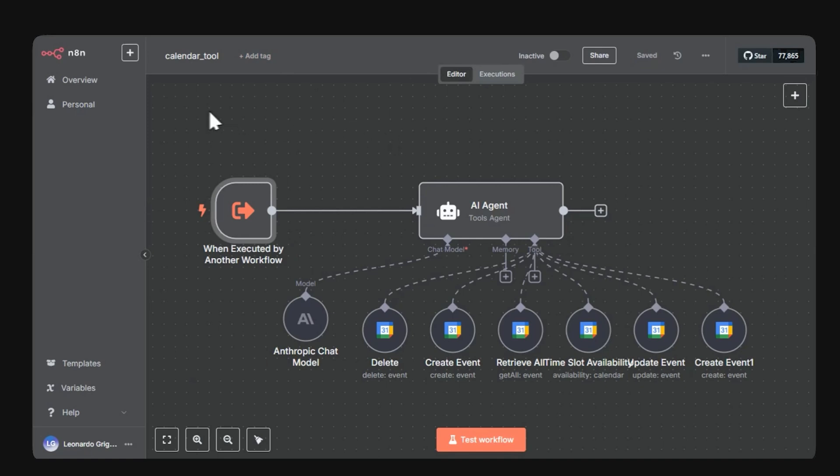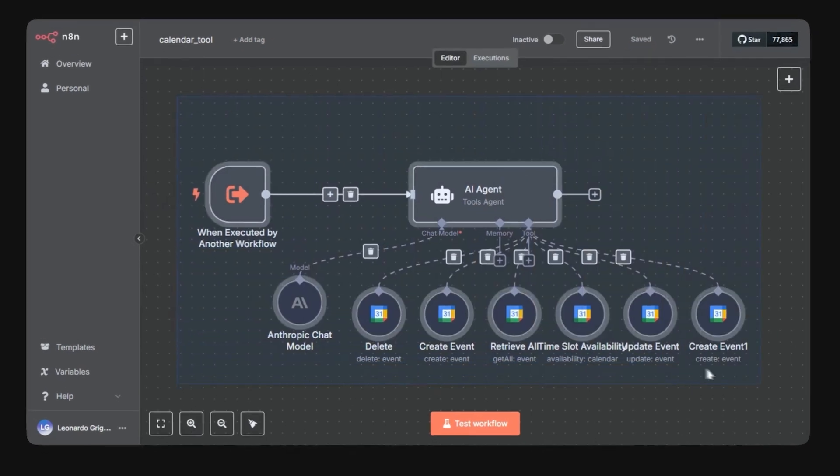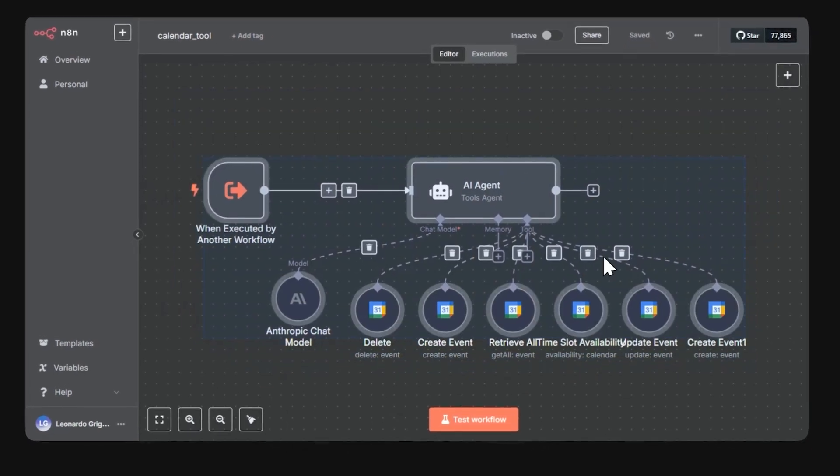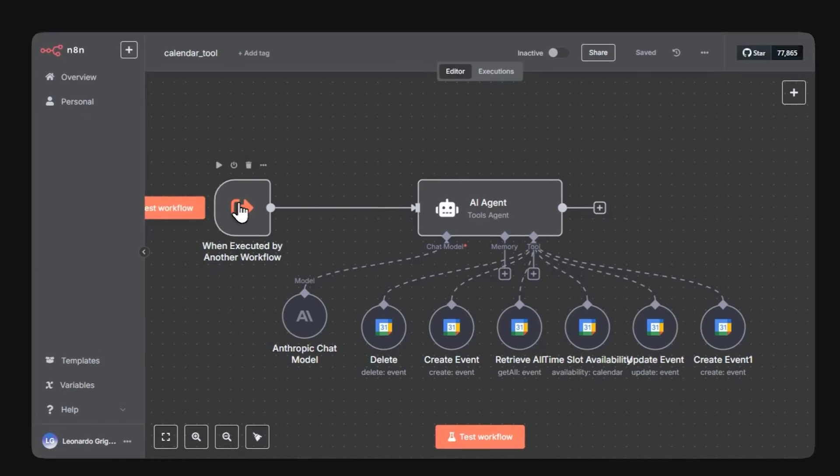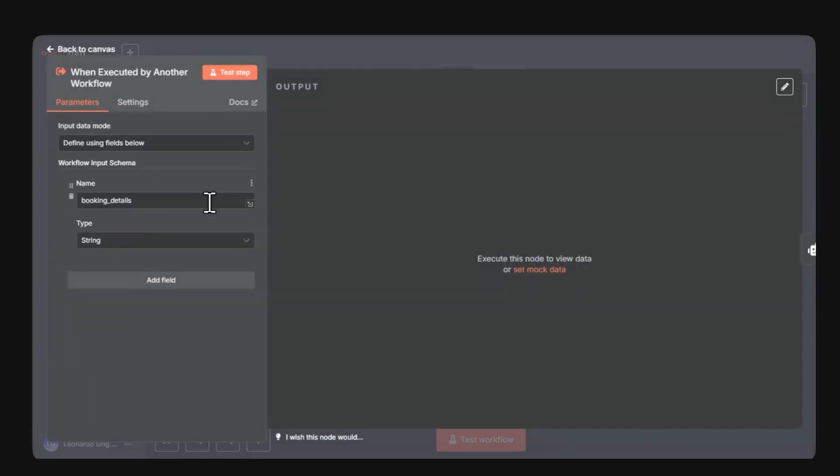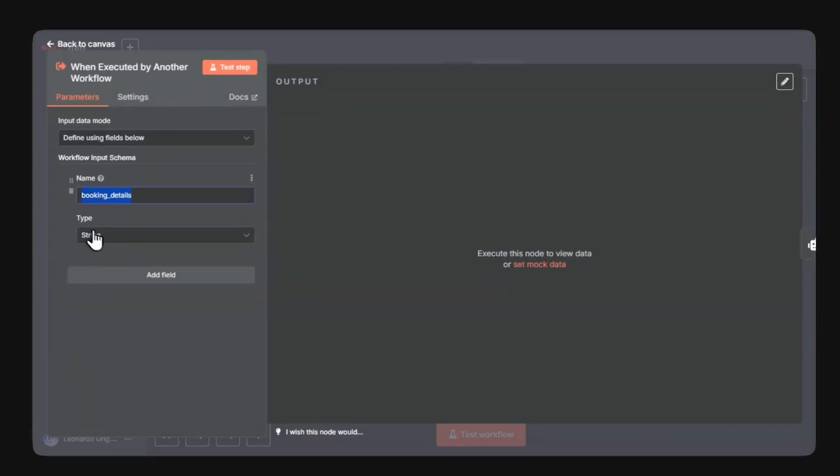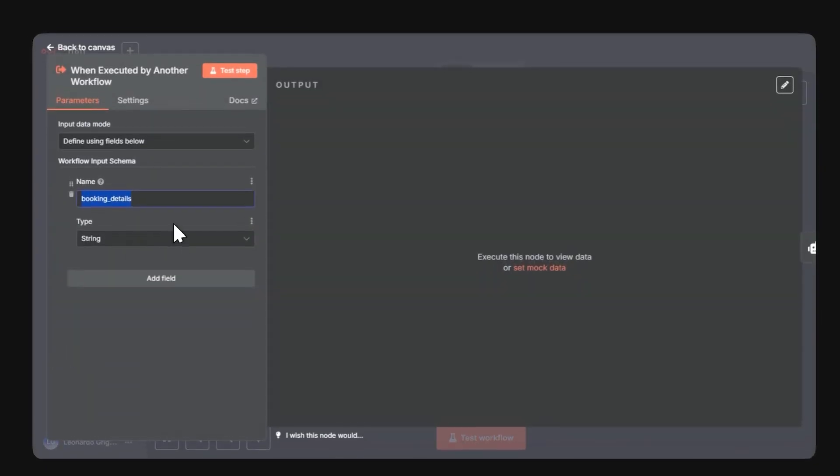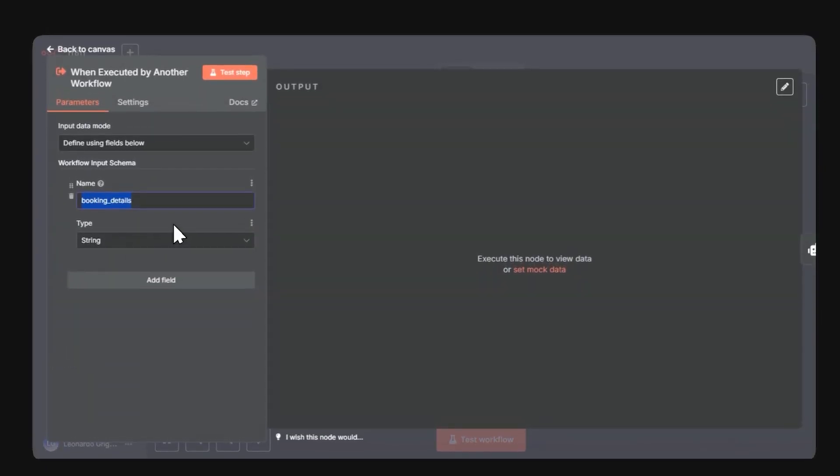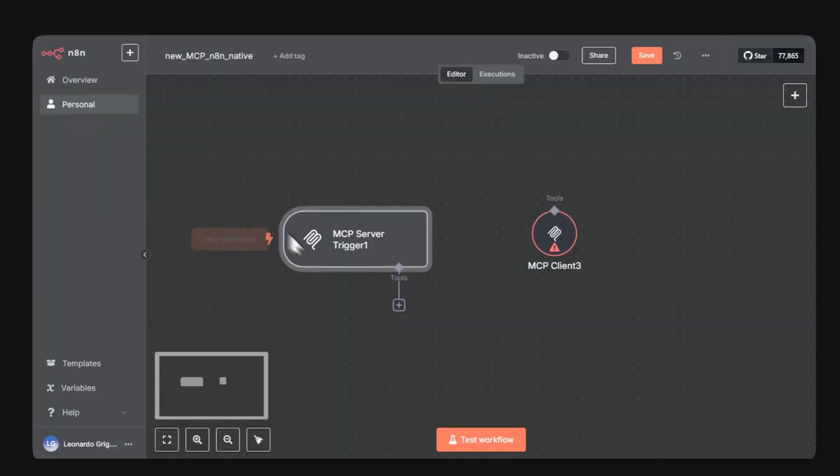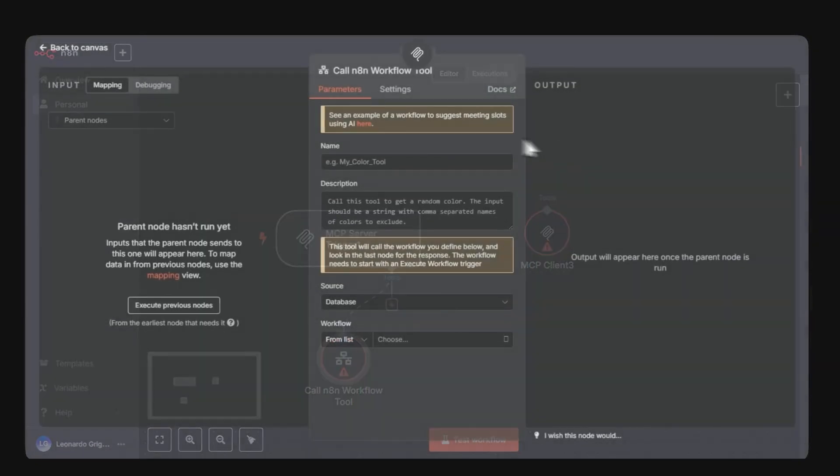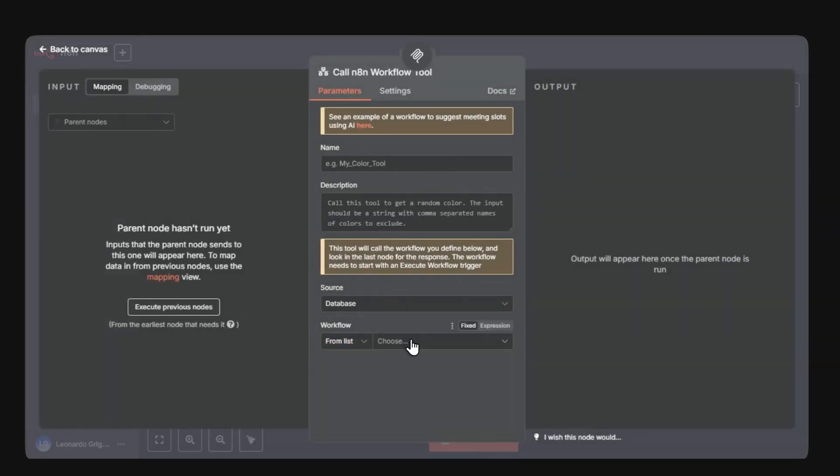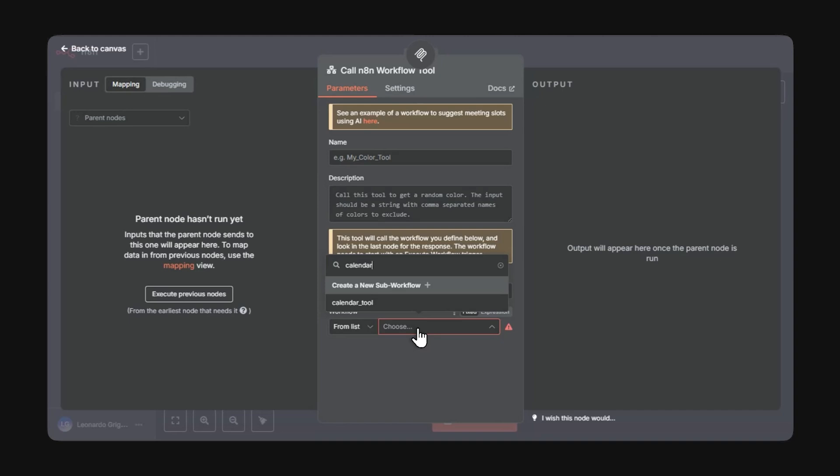I've already created a complete Google Calendar tool inside this workflow. Remember that when executed by another workflow node, needs to specify the input schema, as this will be passed on to the LLM. In this scenario, we're building the MCP servers, so we act as the suppliers from the initial example.